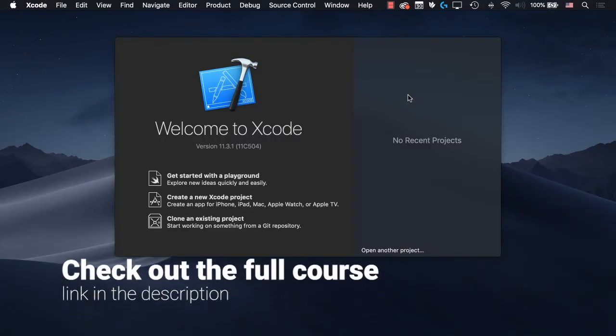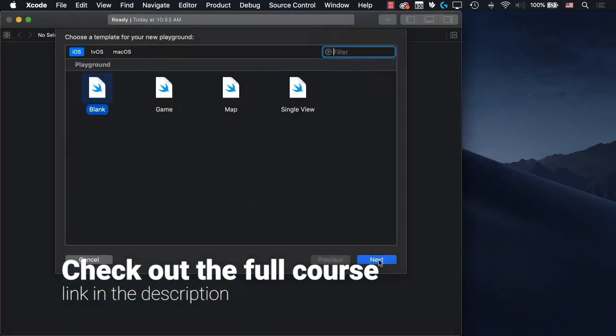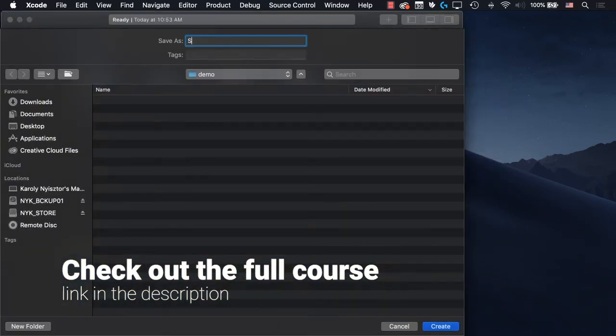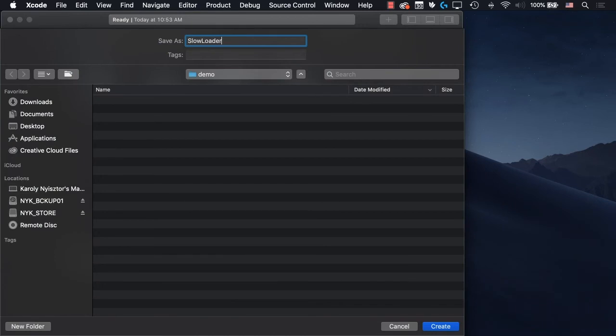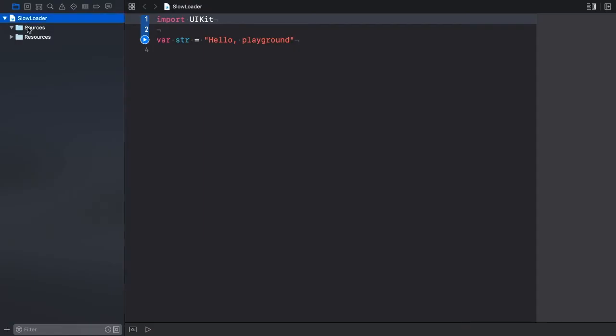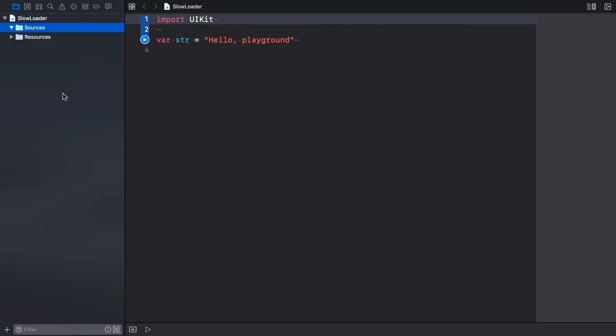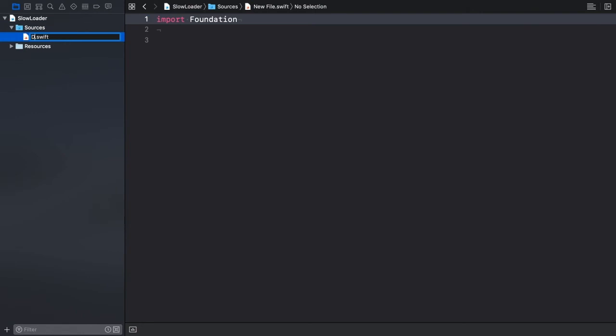We're going to implement an example to highlight the problem solved by the proxy design pattern. Let's create a new playground project called slowloader. Now add a new swift source file called database controller.